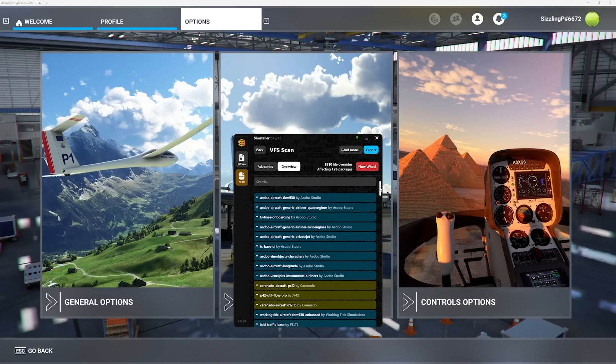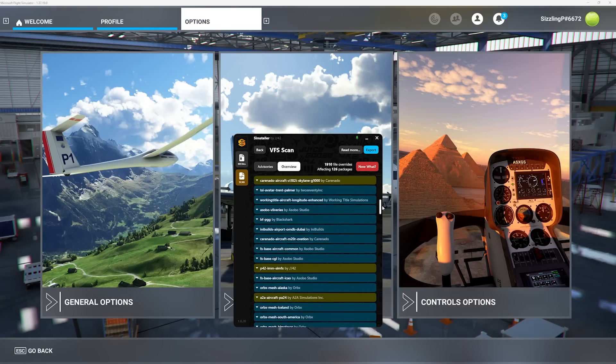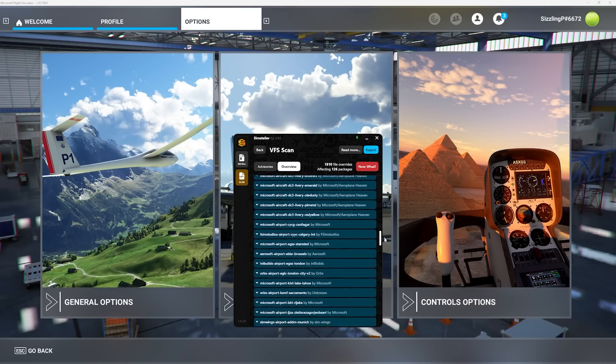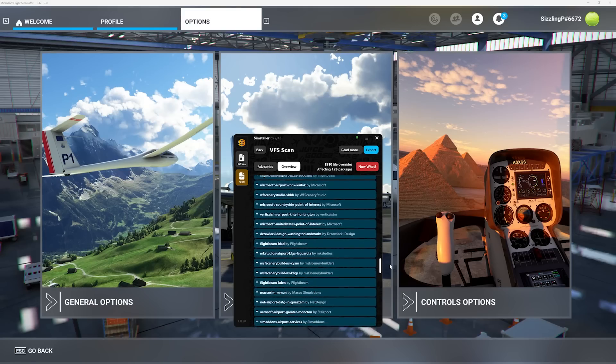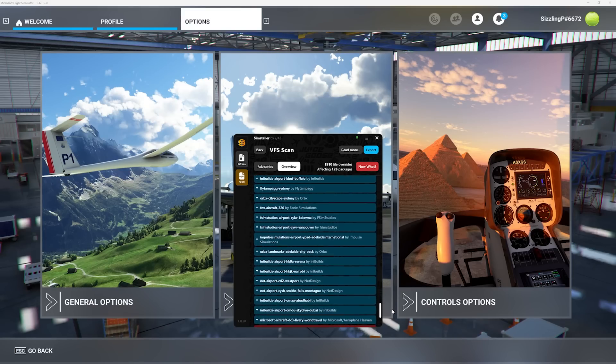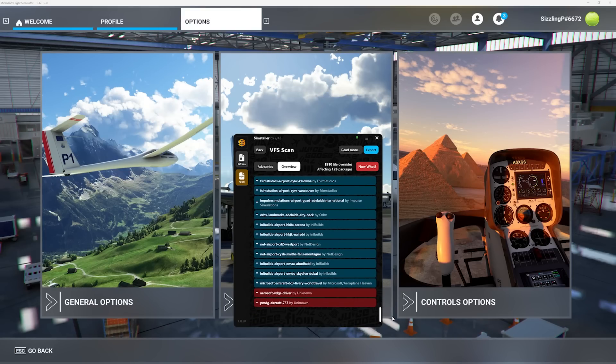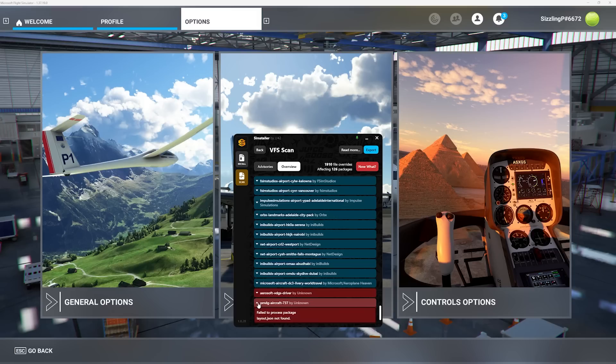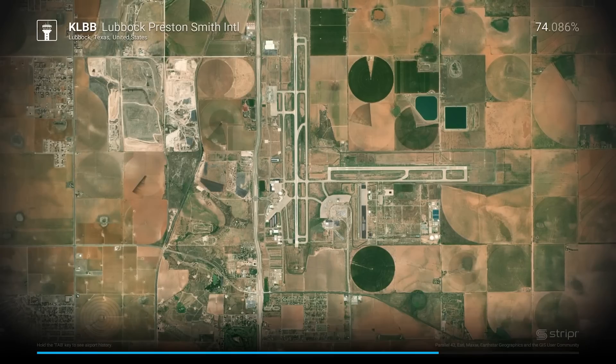Once the scan is done, review to see if there's anything in red. Even if there is something in red, you might not have to do anything with it. Doing these three easy steps after a flight simulator update will keep your simulator in good shape.